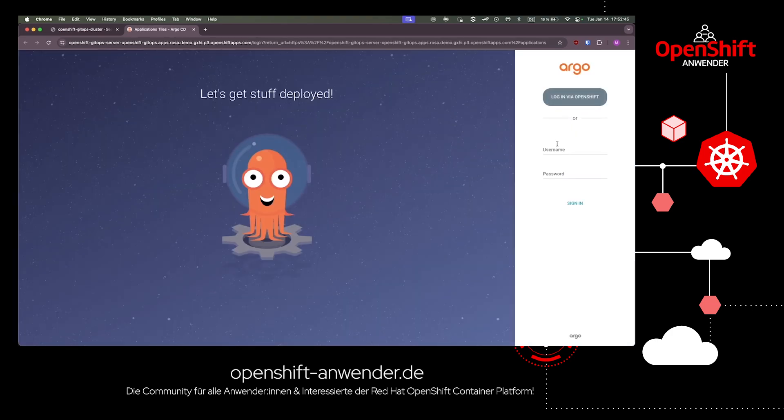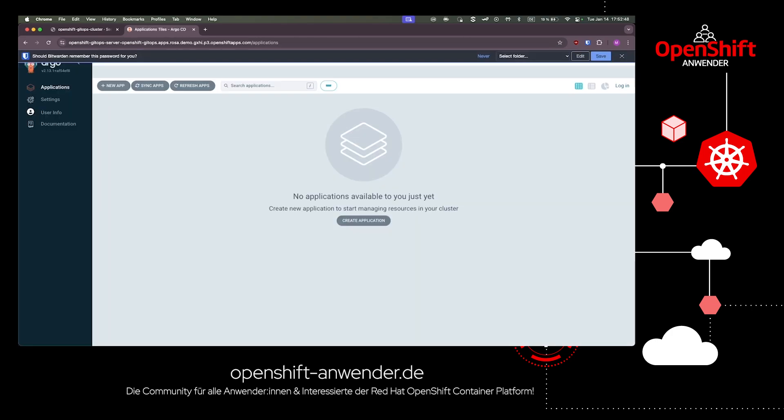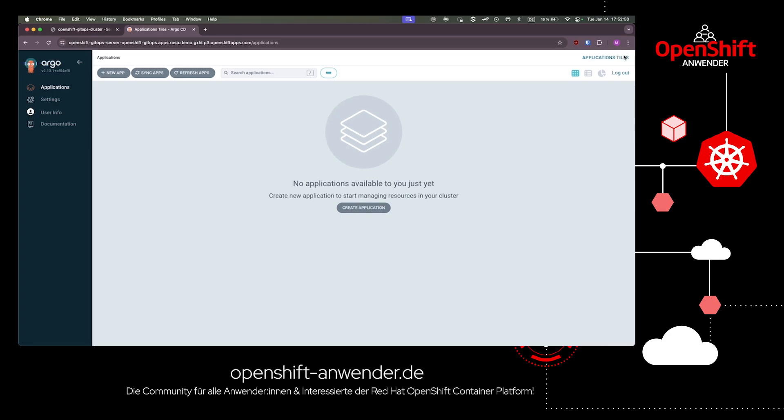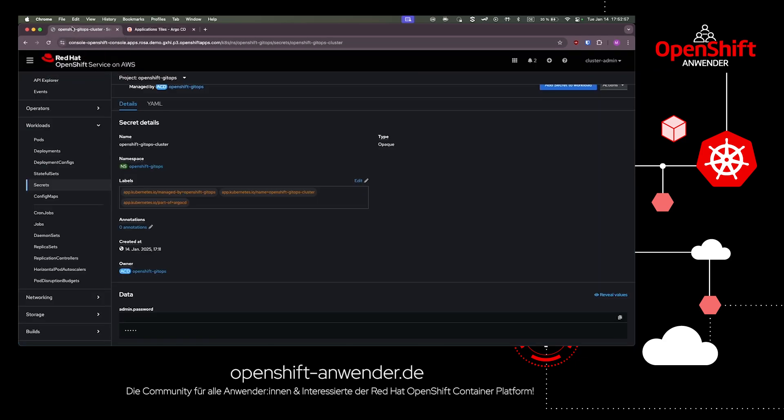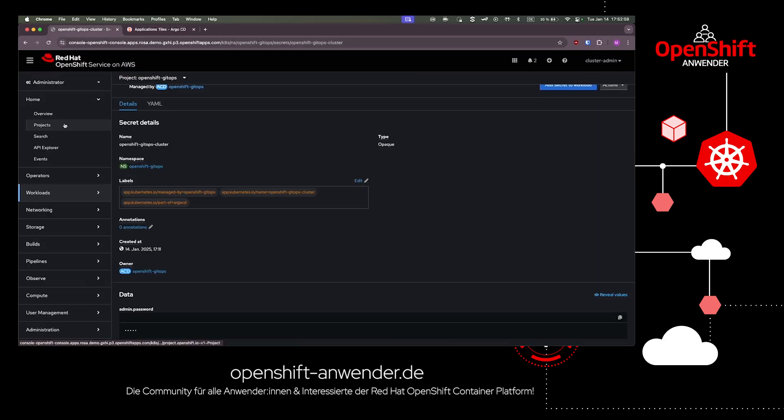We copy the admin password of the ArgoCD credentials and navigate to the ArgoCD button in the OpenShift web console's menu. Then we can log in with the previously copied credentials. We can see an empty ArgoCD after login because we didn't apply any ArgoCD applications to our ROSA cluster yet.